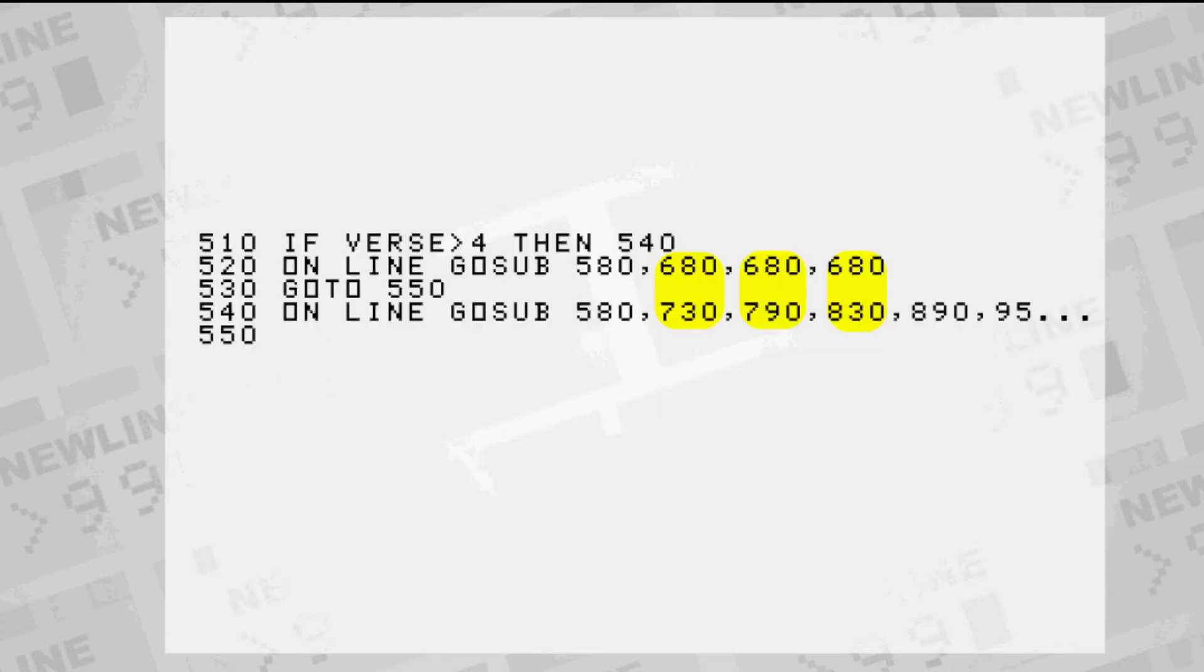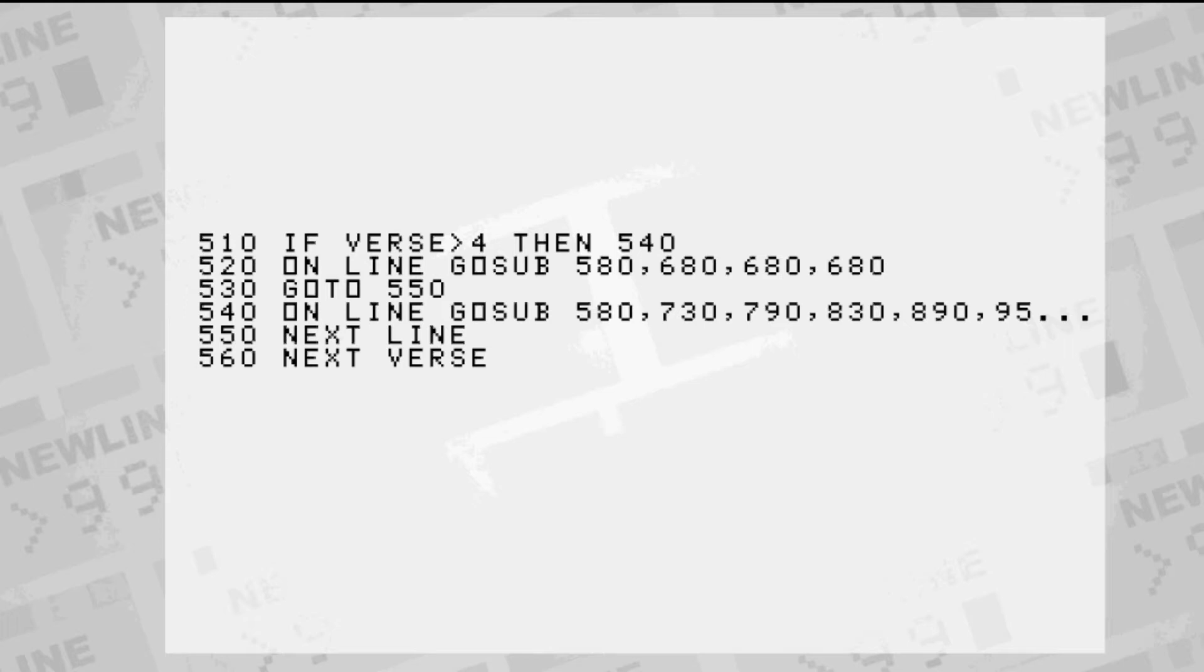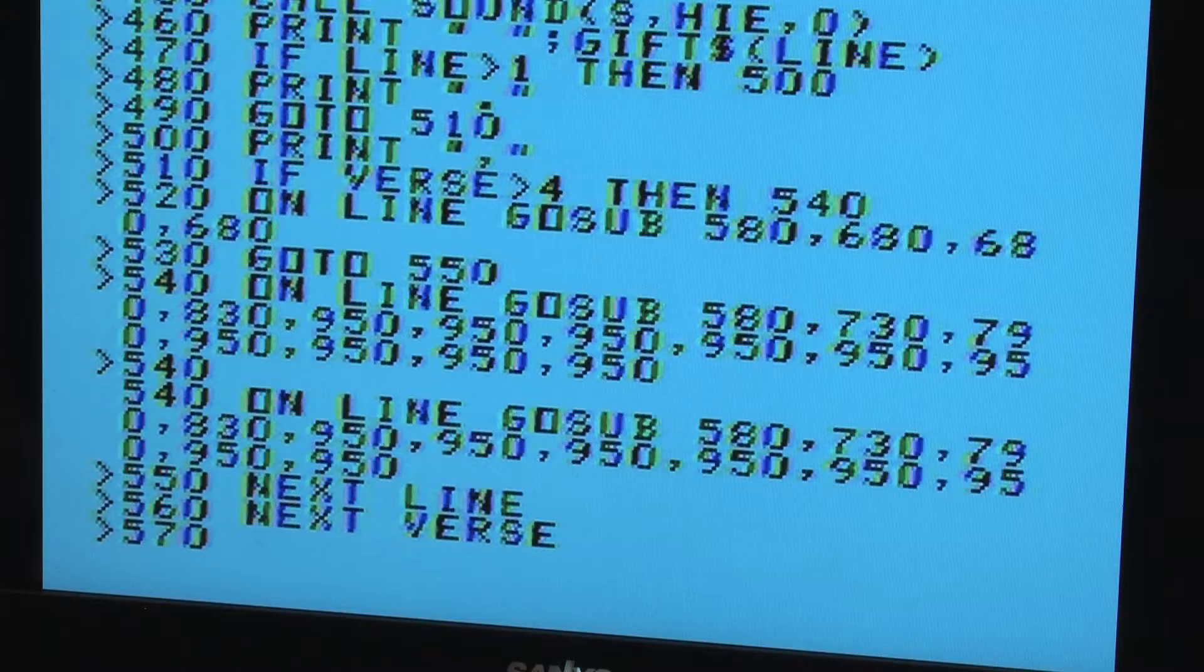Verses two through four use a different musical phrase before and after the five golden rings part. So we make two of these ONGOSUB commands based on where we are in the song. At the end of it all, we can use the END command where we want the program to stop execution.